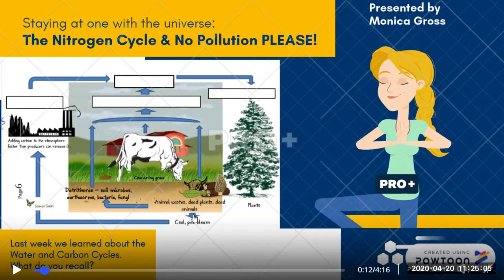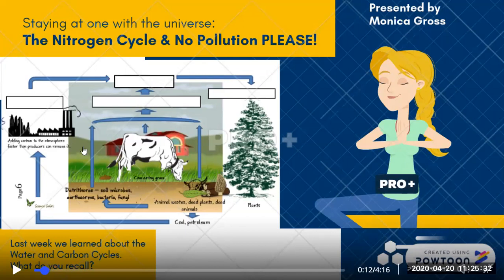Their waste, their dead plants, dead animals — that all goes into the soil. Some of the carbon when they decompose will go into the air. Over millions of years, if that carbon is trapped underneath the earth, it can under heat and pressure change into coal or petroleum. And if we burn that, then that carbon returns to the atmosphere. That's one of the things that has caused global warming — all the burning of fossil fuels.